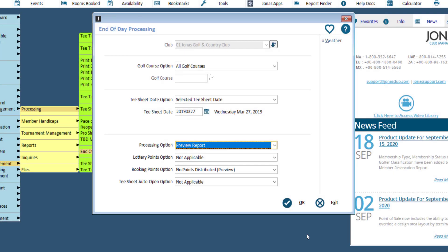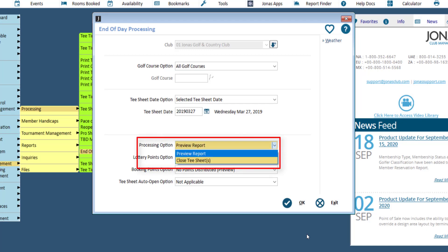Once you are satisfied with the report and all check-ins have been processed, switch the processing option to close tea sheets.